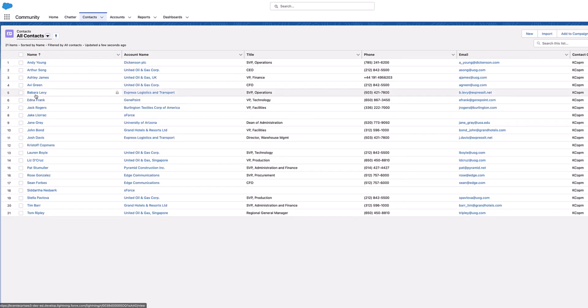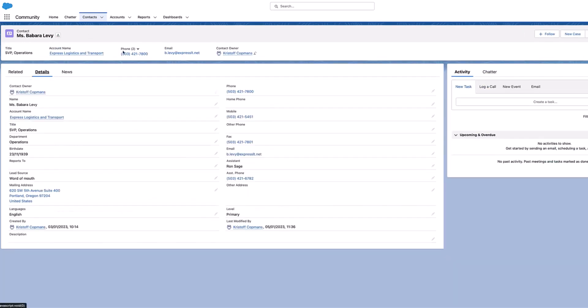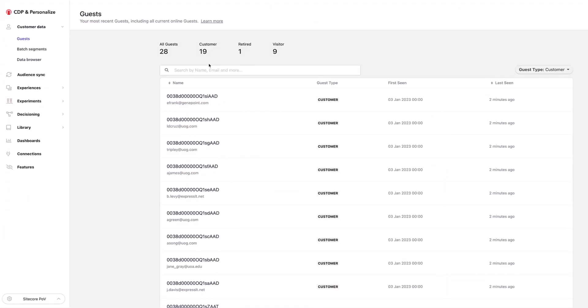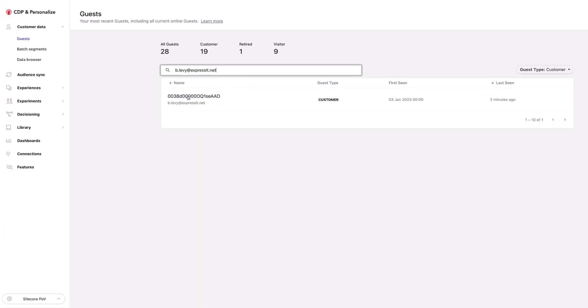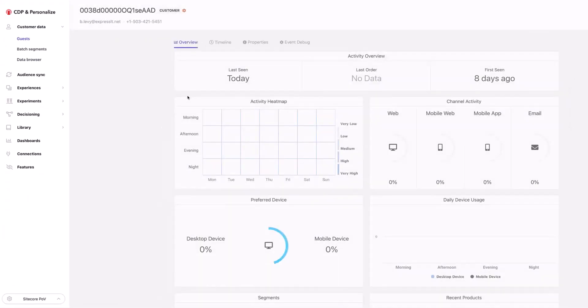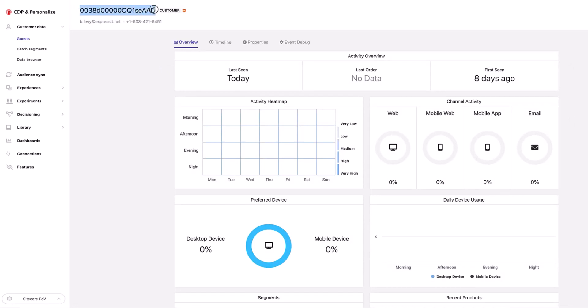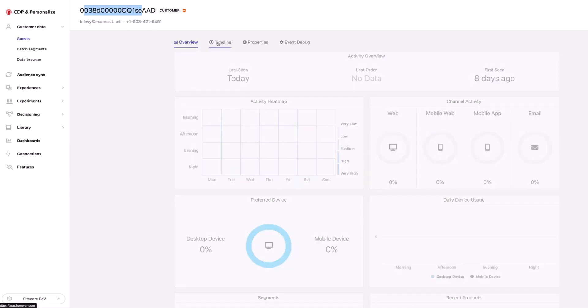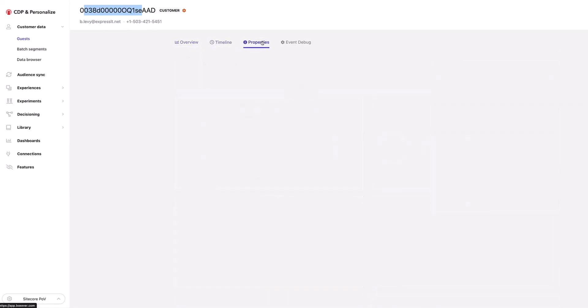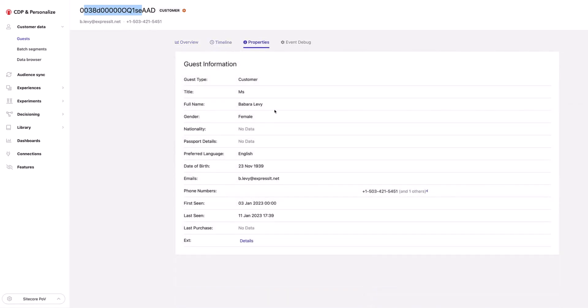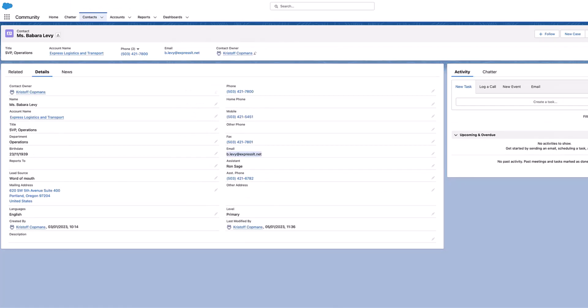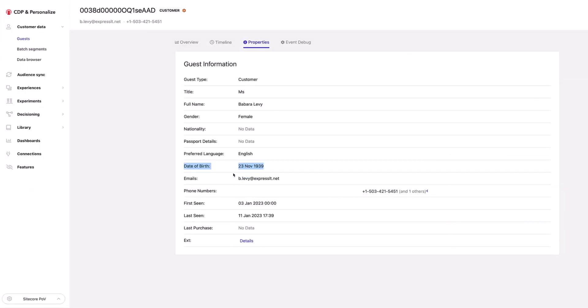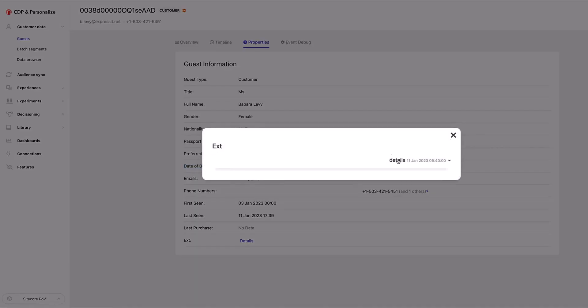And so you can pick on, for example, Barbara Levy here and have a look at her details. And we can just search to see if we can find her inside the platform. So we'll just search here for Barbara Levy. And here we can see her profile, along with her Salesforce ID. You can also see, for example, her email address and phone number. If I go in here into the properties, I can see here some details about the customer, and preferred language, date of birth, emails, phone numbers. And if I have a look over here, all this should be the same. So here we have the phone numbers and the date of birth here as well.